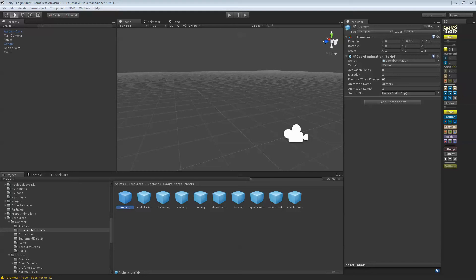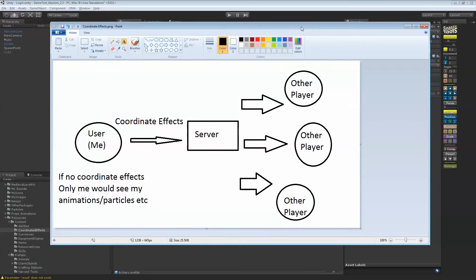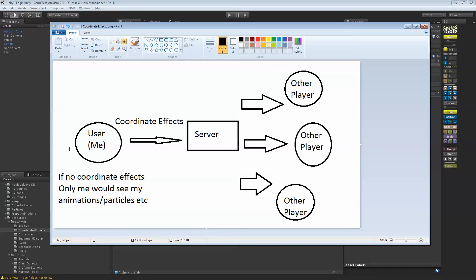What are coordinate effects? Well, I've made a little picture in paint. It's not awesome, but it will explain to you. Actually, if you don't use coordinate effects for any animation, if you chop down a tree or you're picking wood or stuff like that, other users will not see the animation. Only you will see it on your screen, but everybody else won't see it.